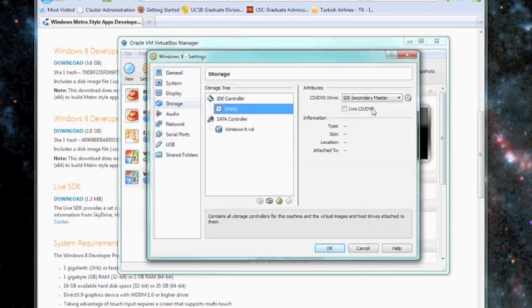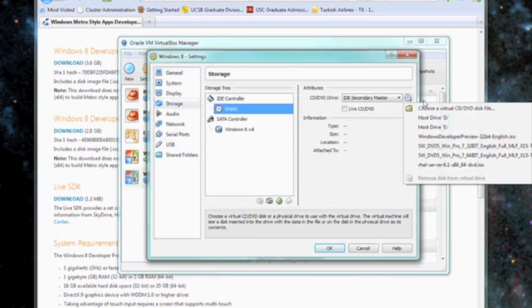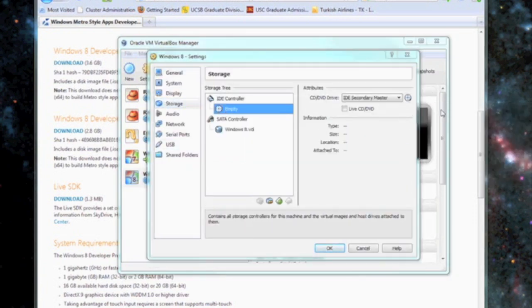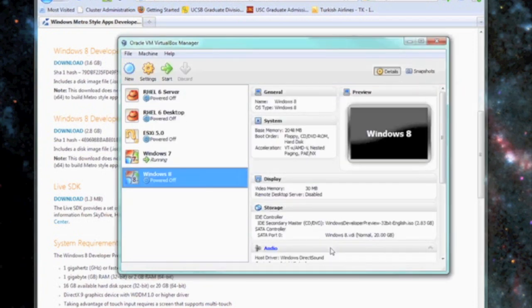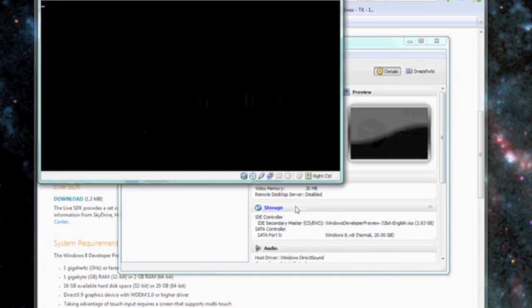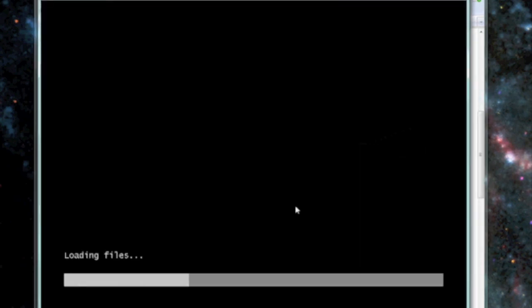Now go to the storage options and we're going to point our CD drive to the Windows 8 developer ISO image we downloaded in the beginning.